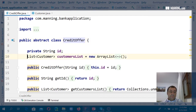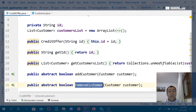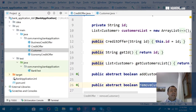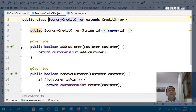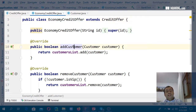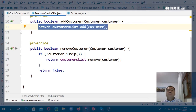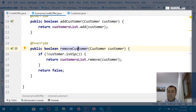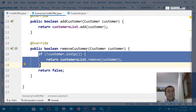A credit offer has a list of customers assigned to it. You may add or remove a customer from a credit offer. We have two types: the economic credit offer allows you to always add a customer, but you can only remove a customer if they are not VIP. Once a VIP customer has been assigned to an economic credit offer, they cannot be removed.